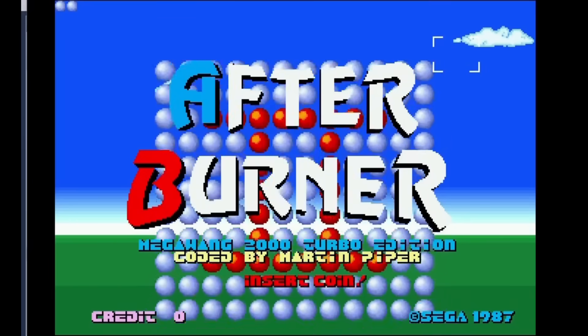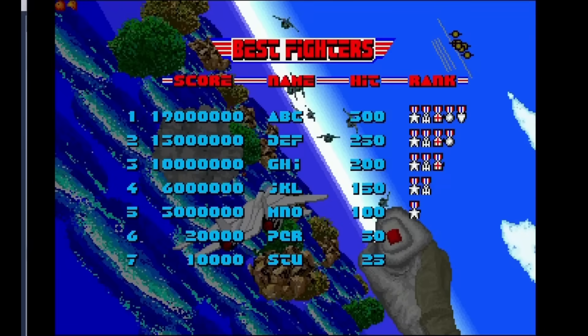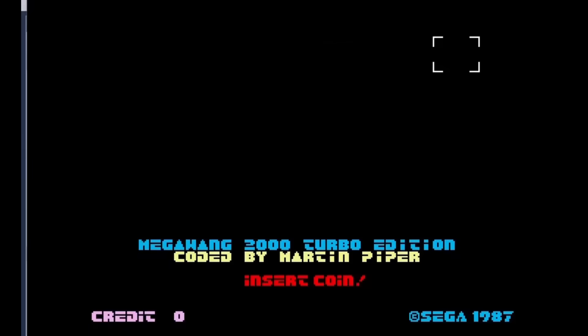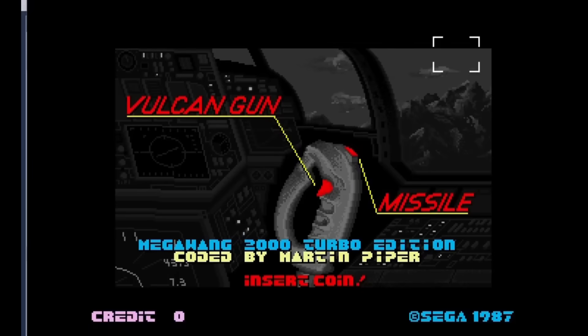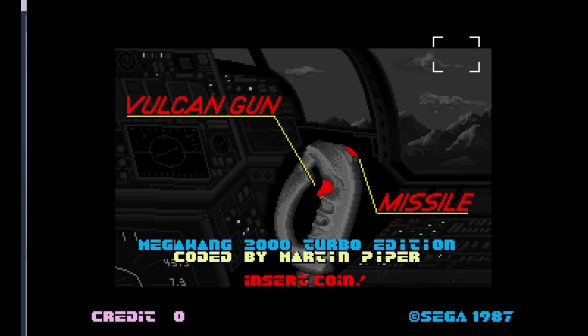I used MAME to capture the graphics for these screens from the Arcade version, and then I just convert them up and put them into the code. I was just quite lucky to actually find some free memory in the title screen.